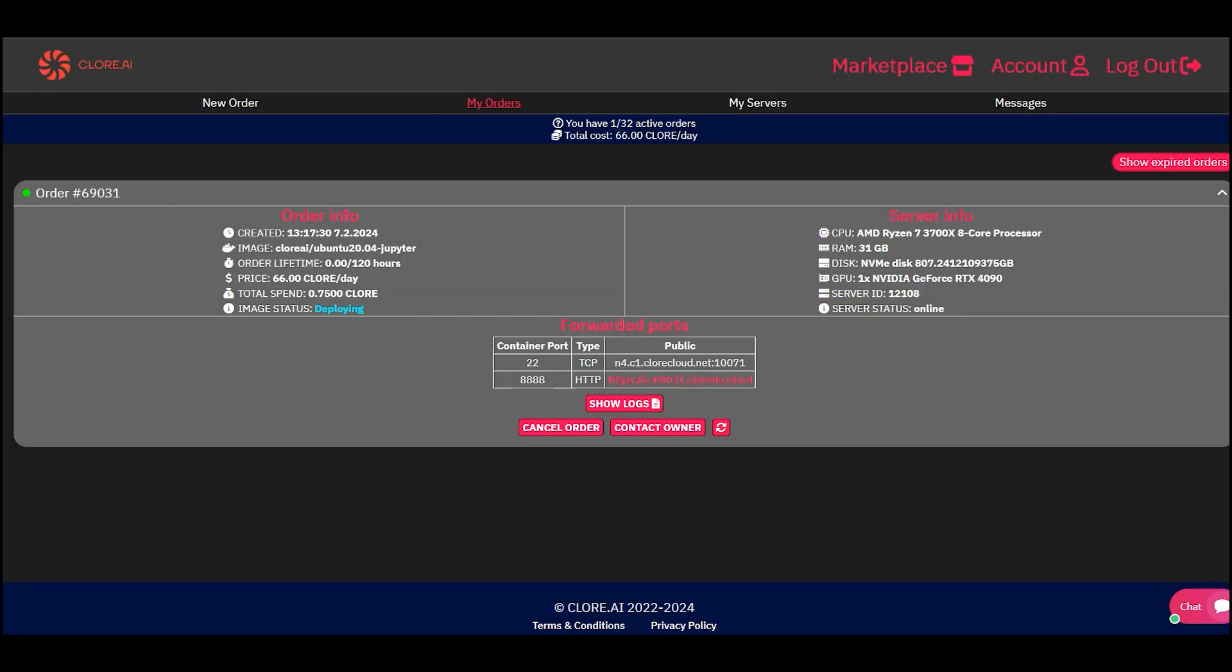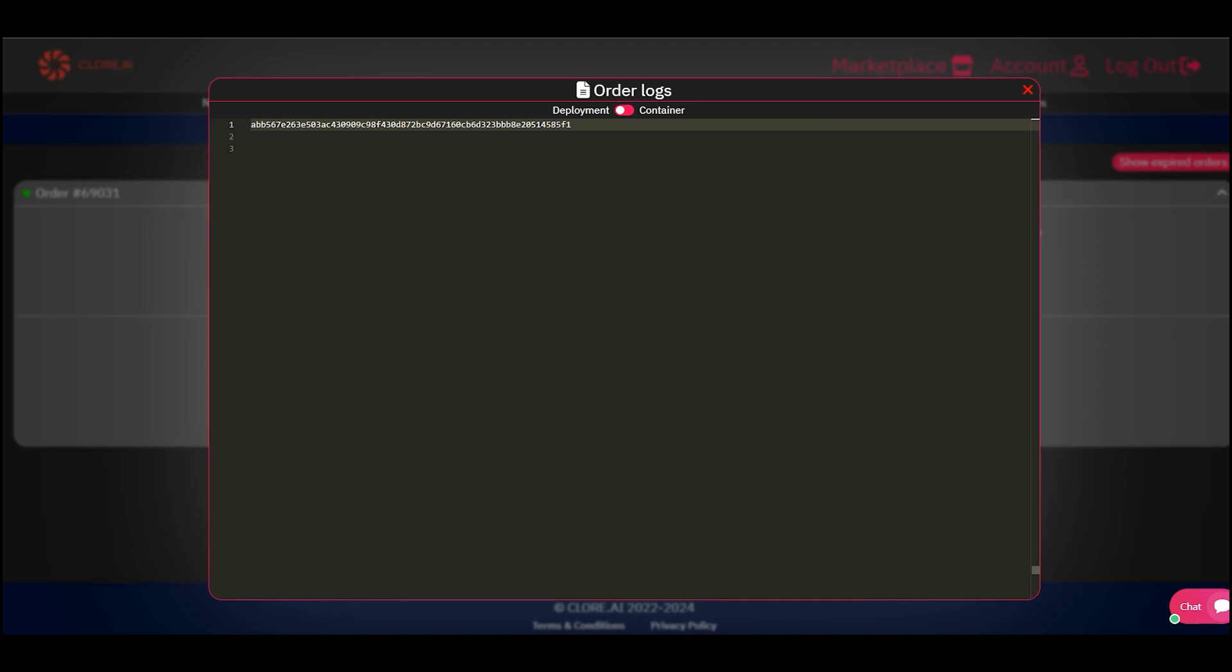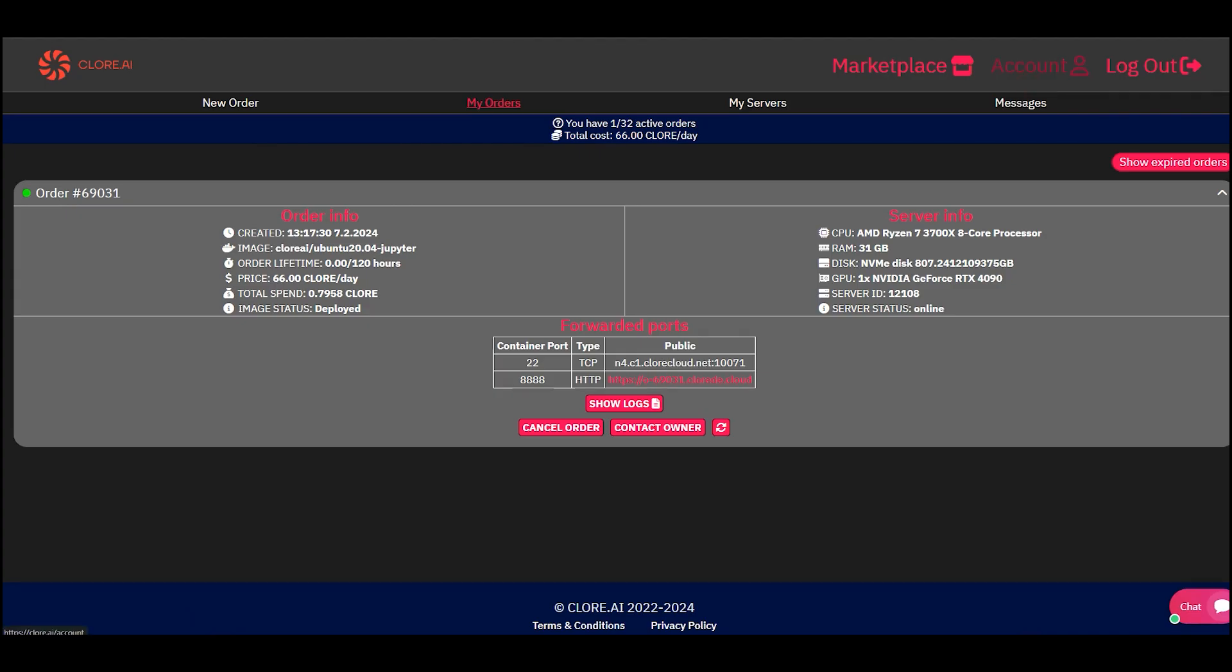Go to the My Order section. There you will see your latest order. You can see the log of how your server is being prepared. There is also a button to cancel the order, write a message to the server owner, and a button to restart the task on the server.